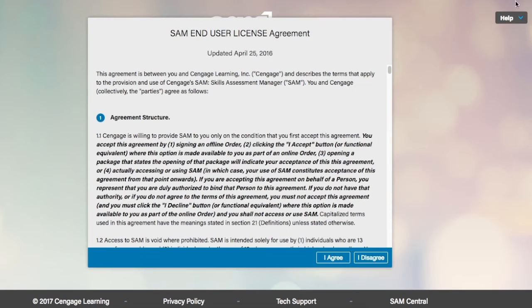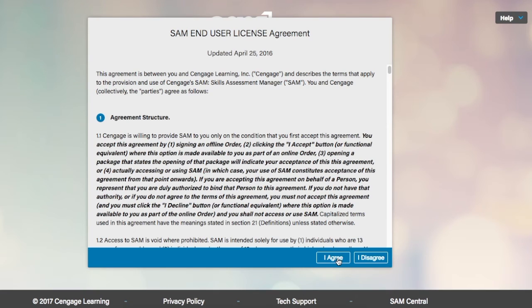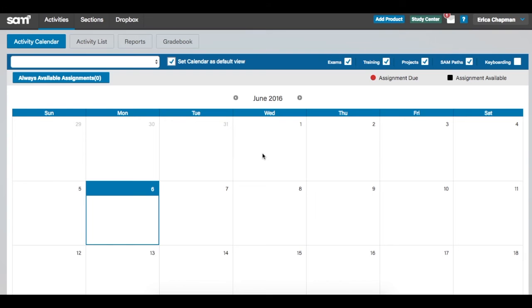Upon confirmation, you will be asked to agree to the terms and conditions for the use of SAM. You will automatically be taken to the SAM activity calendar. If you would like to view the activity list as your default screen upon login, uncheck the Set Calendar as Default View checkbox in the upper right corner.